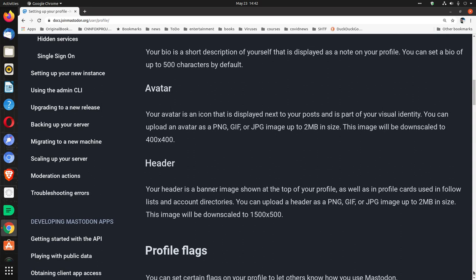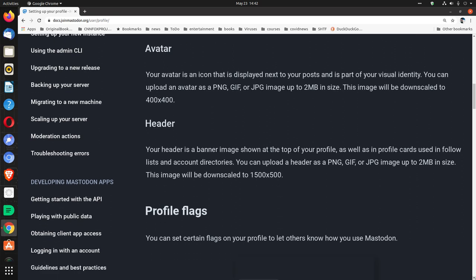Avatar. Your avatar is an icon that is displayed next to your posts and is part of your visual identity. You can upload an avatar as a PNG, GIF, or JPG image up to 2 megabytes in size. This image will be downscaled to 400 by 400.